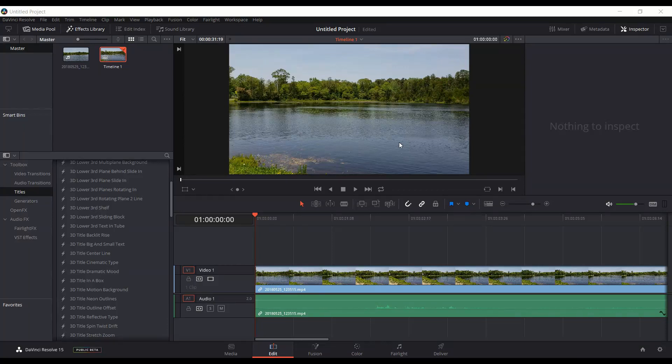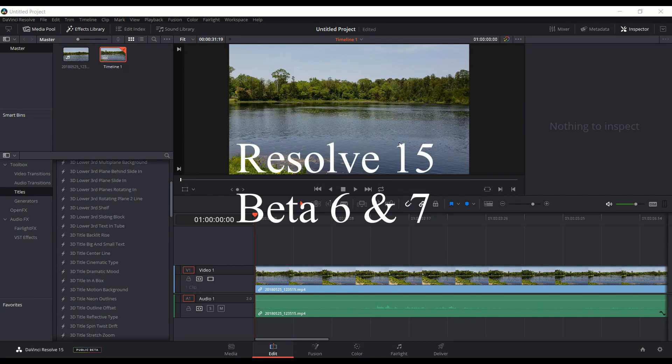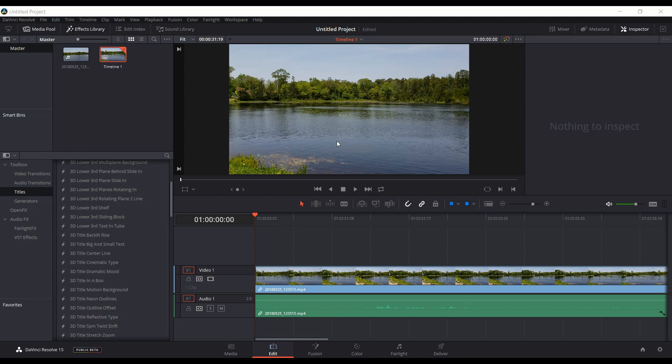Over the last three weeks, Blackmagic has released two new betas — Beta 6 and Beta 7 — for Resolve 15. In this video I'm going to go over the main changes they made in those two betas. There are about seven different changes, and I'm also going to include one that goes back to Beta 4, which I think is a pretty big change. We'll start with the first change.